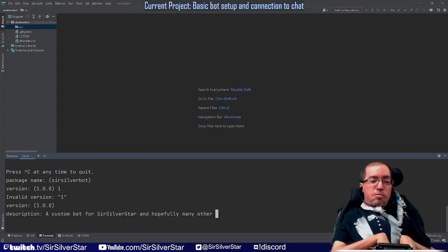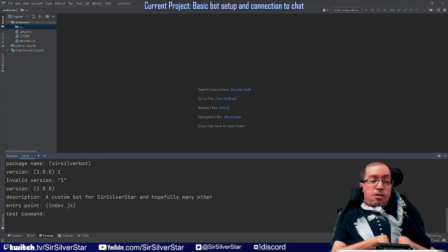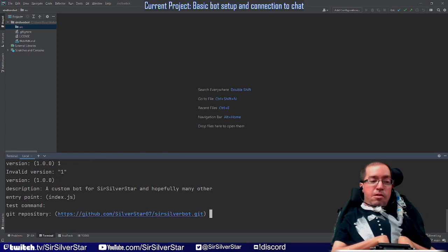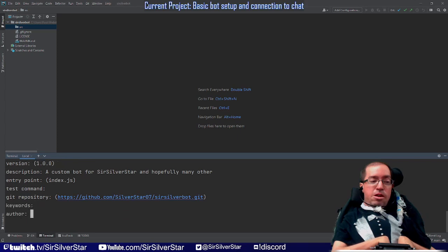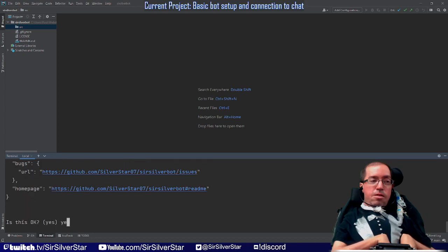For the description, put in whatever you want. The entry point — index.js is fine, we're not going to be using this right away anyway. Test command — not worried about that. That is the GitHub repository field. We're not worried about keywords right now. Author — I'll put that later. License — for now just put MIT. Is this okay? Yes.